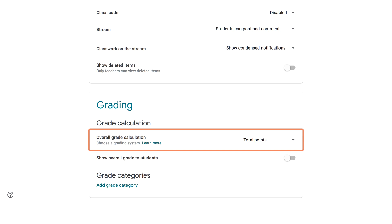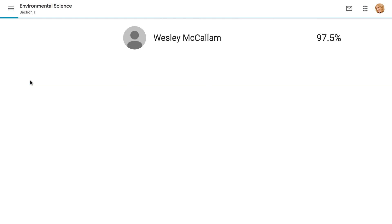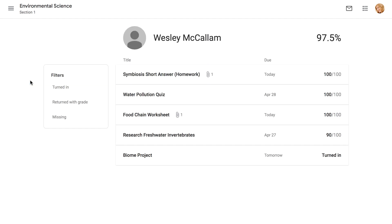To learn more about grading systems in Google Classroom, check out our Getting Started video. On the Grades tab, you can easily learn more about a student just by clicking their name. You'll be taken to a page with a summary of their work, including any pending or missing assignments.